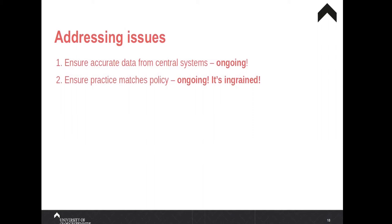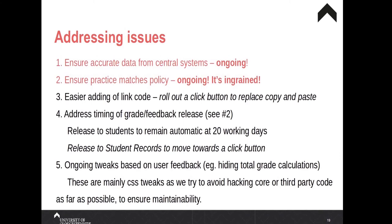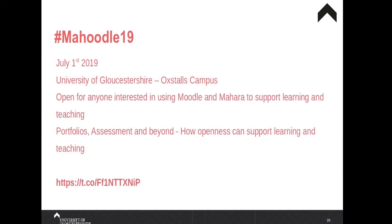One bit of practice was that some staff seem to have difficulty copying and pasting a link code, so they want a button to click that will insert the link code for them. We also automatically release feedback and grades to students and to student records after 20 working days, and that's something we need to tweak a little bit.